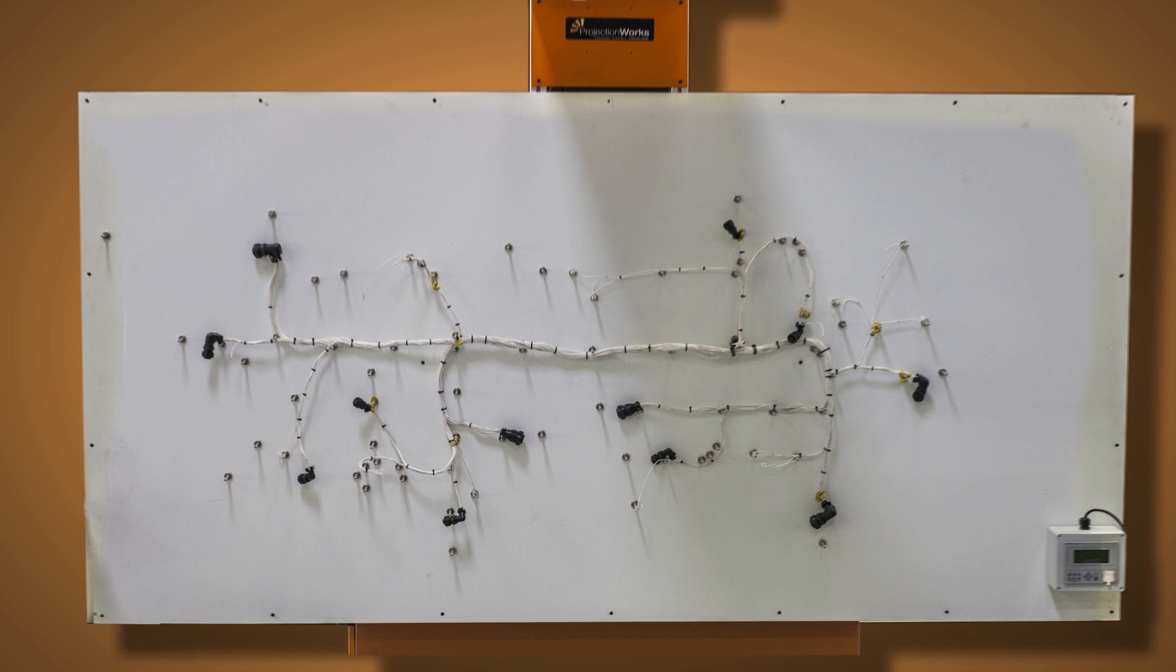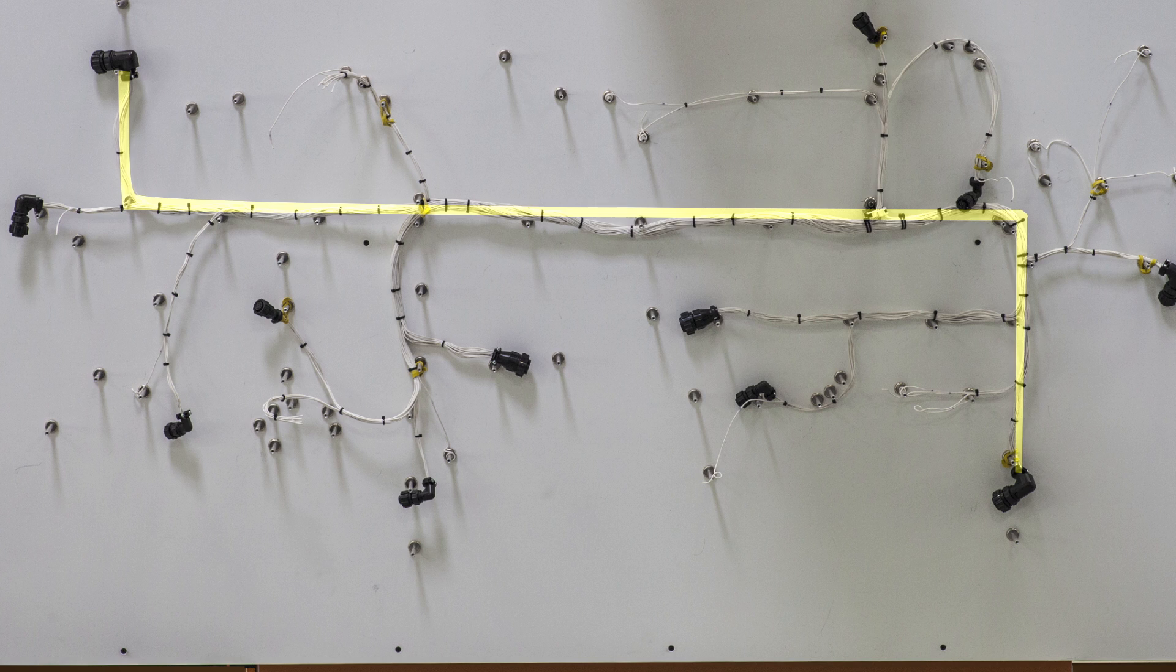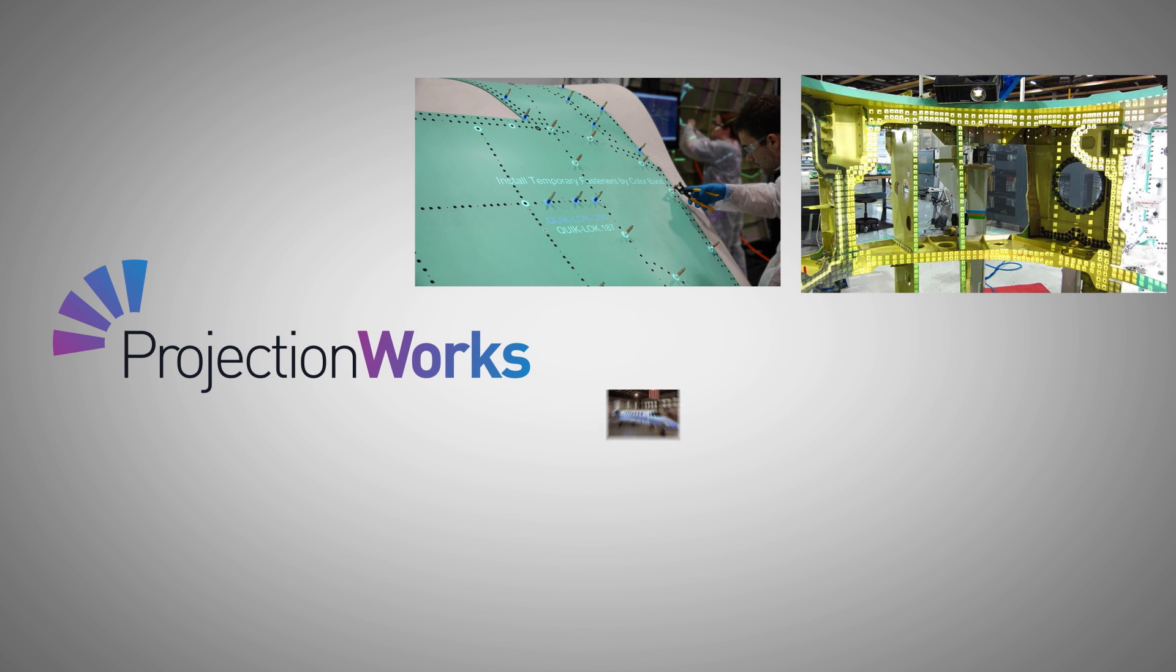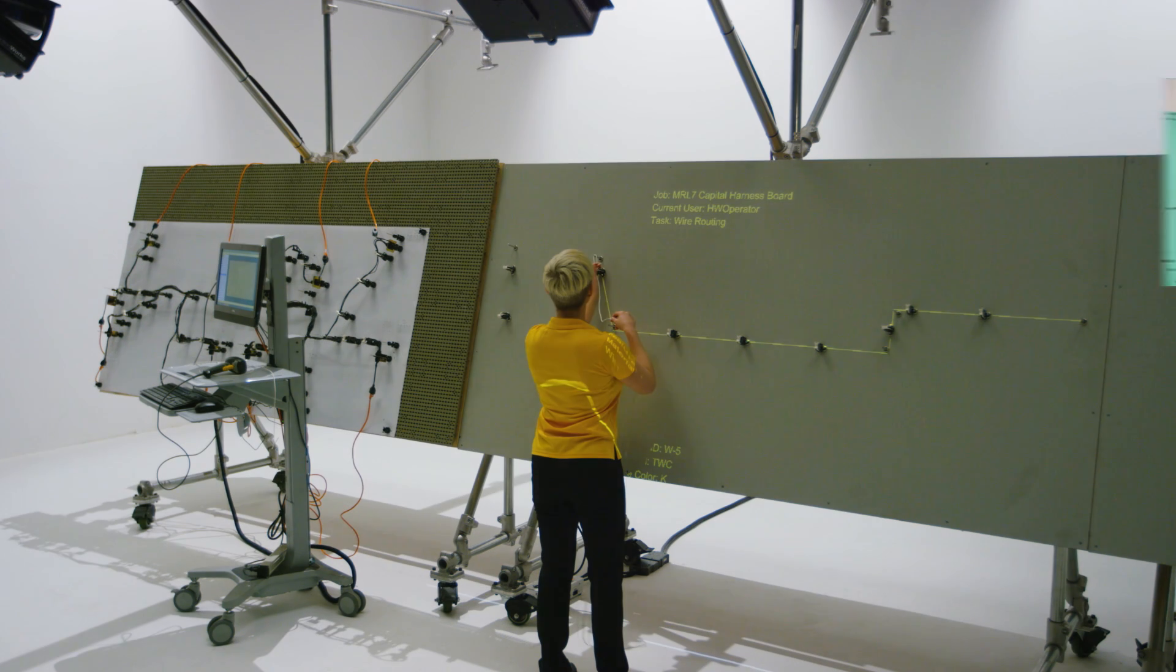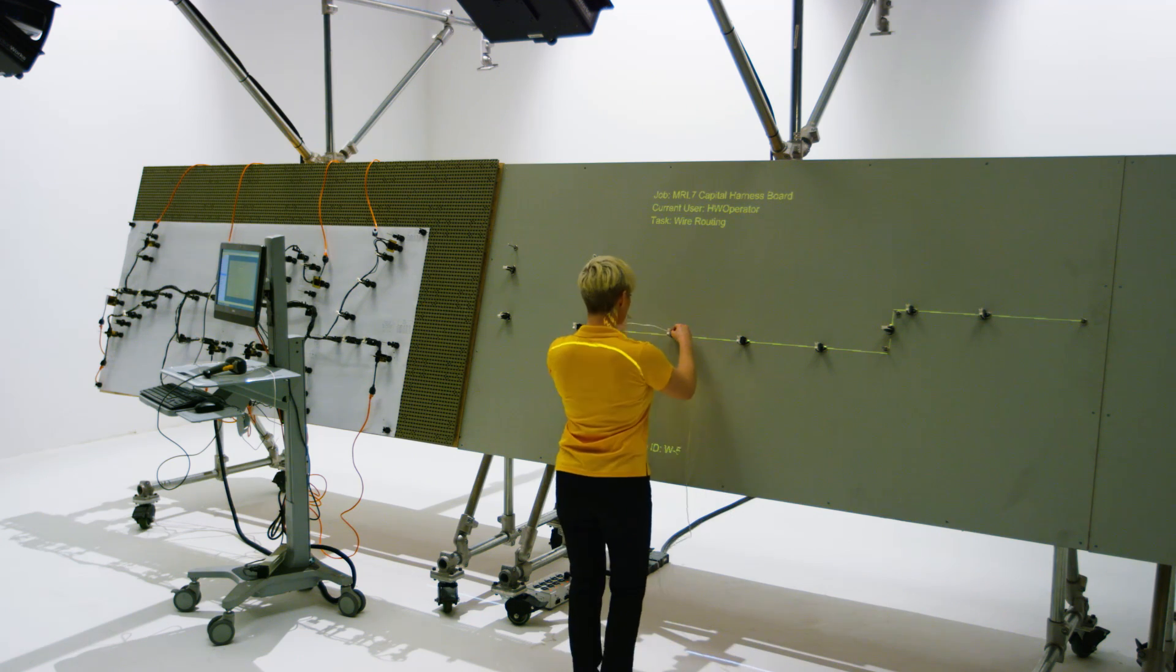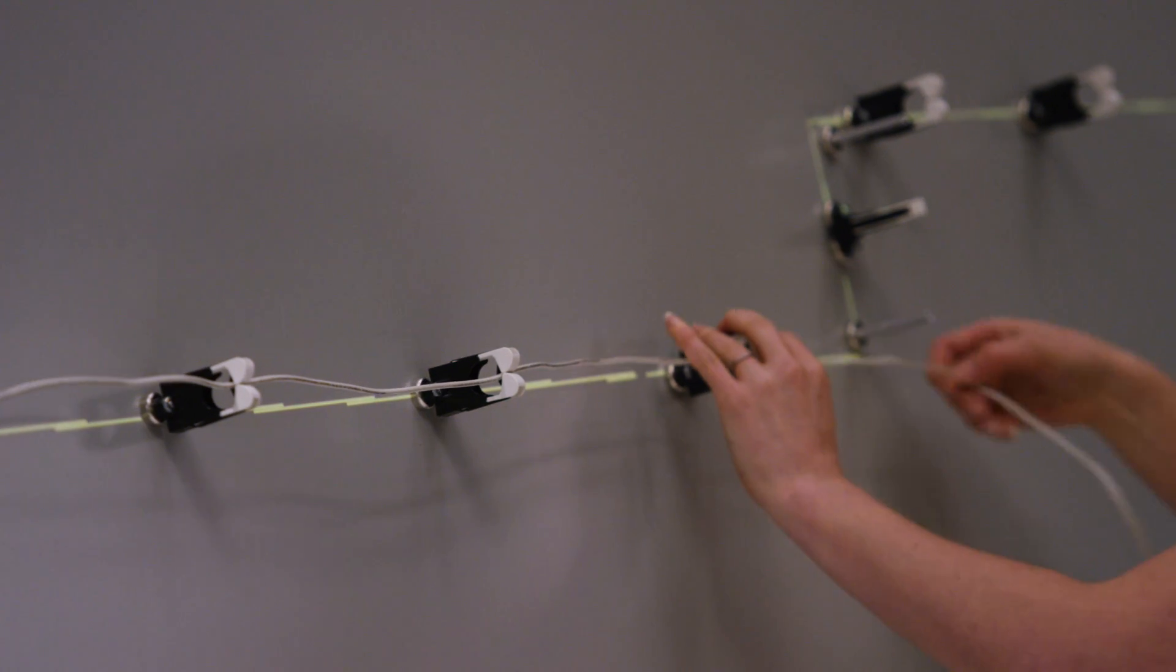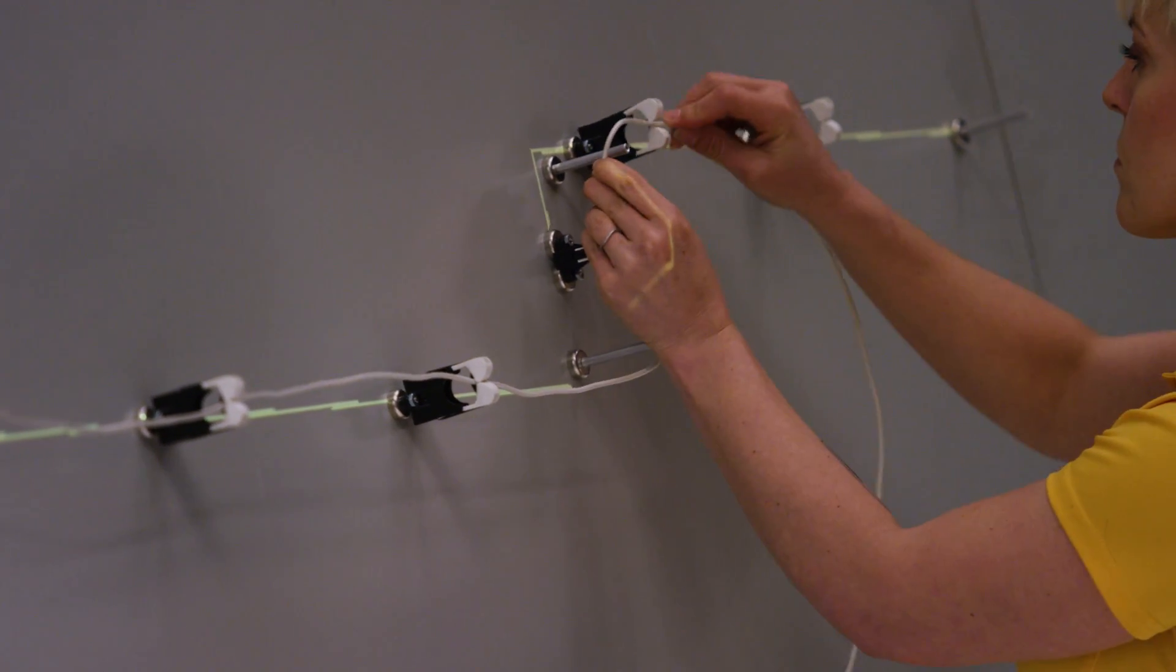Optical projection simplifies the harness assembly process by projecting sequenced work instructions on the work surface at the time it is needed. Delta Sigma's ProjectionWorks software is a pioneer technology in augmented reality assistance used extensively in the aerospace industry to aid aircraft assembly and vehicle paint masking. By adapting and enhancing their ProjectionWorks software, Delta Sigma has accommodated needs specific to the wire harness industry by designing a solution that specifically addresses challenges in the harness assembly process.